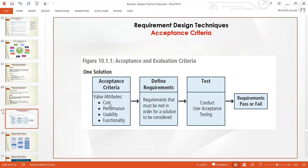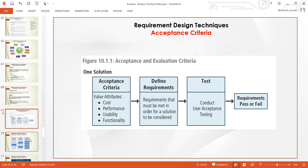Acceptance criteria looks at cost, performance, usability, and functionality. It defines the requirements that must be met in order for the solution to be considered. After that, you conduct a UAT — User Acceptance Testing. You log the feedback from the testing, which is either that the user story passed the test or failed the test. That is how we do the documentation.